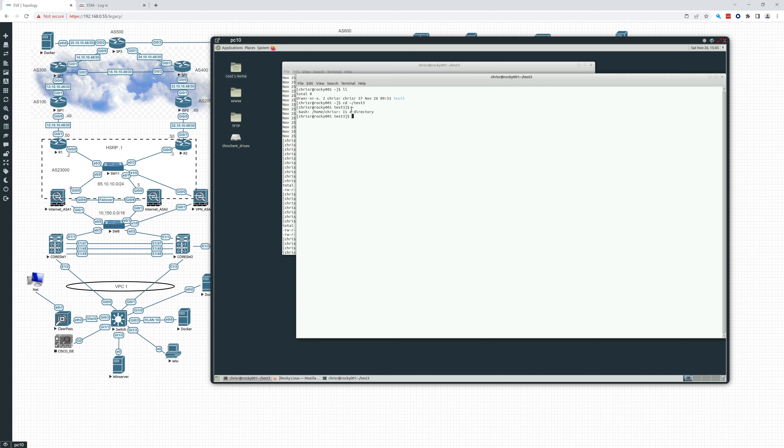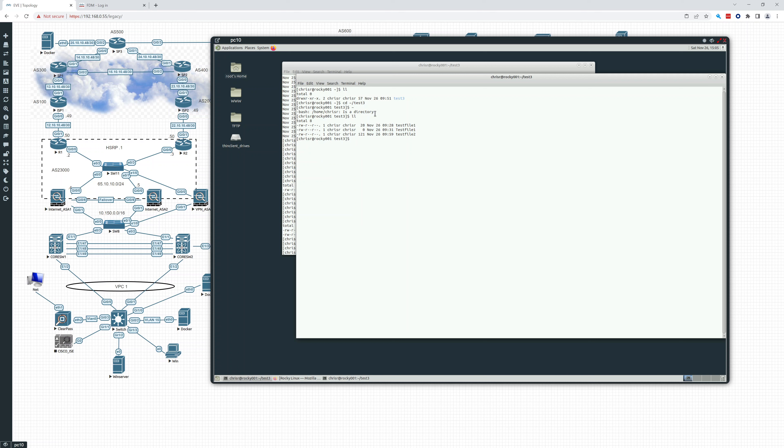And you see, if I just type that, then it substitutes it with home, Chris R. Okay. So in this folder, we have a few test files.